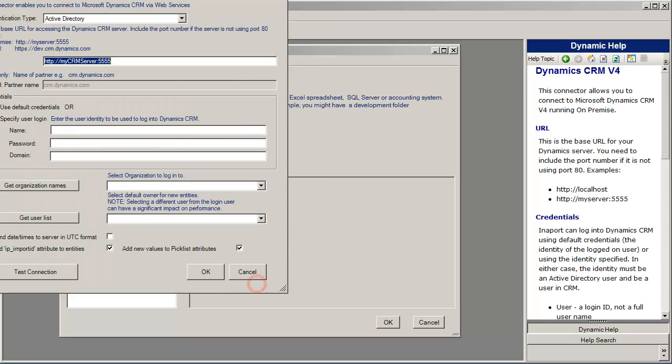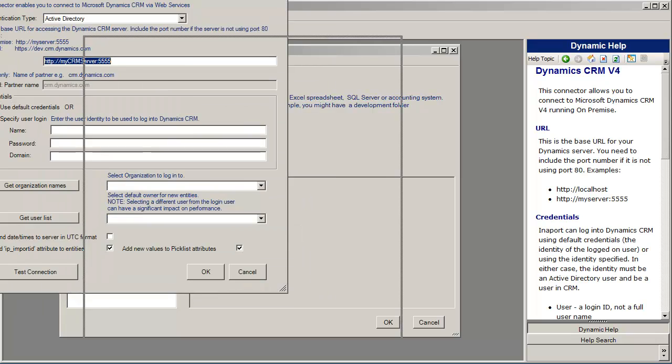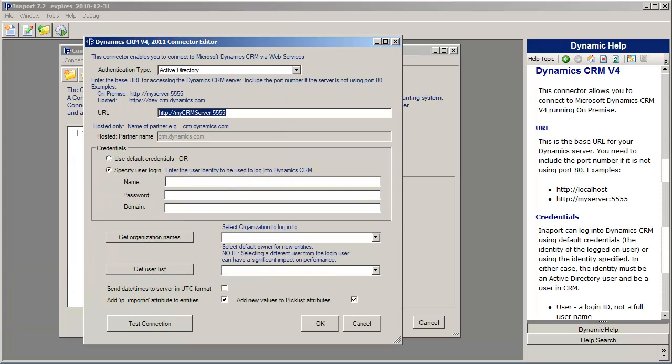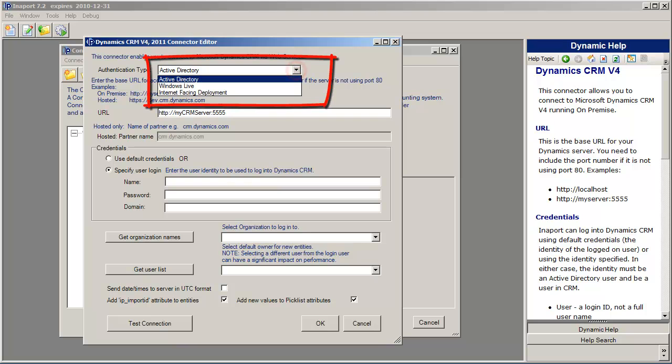Click OK and that brings up the Connector Editor that's specific to Microsoft CRM. The first choice that you can make is the authentication type. I'm going to choose Active Directory because that's what we're using.